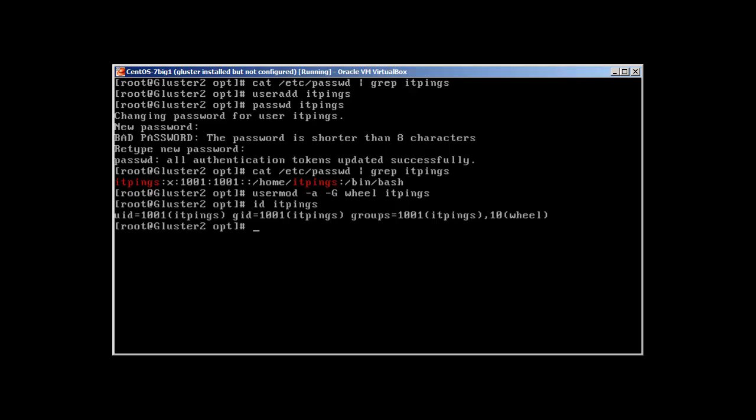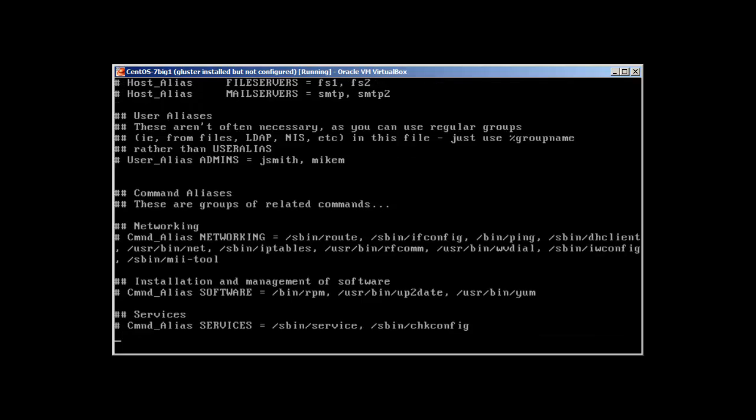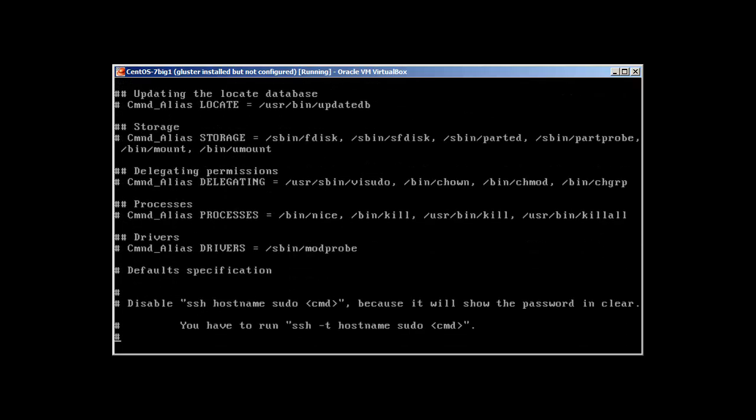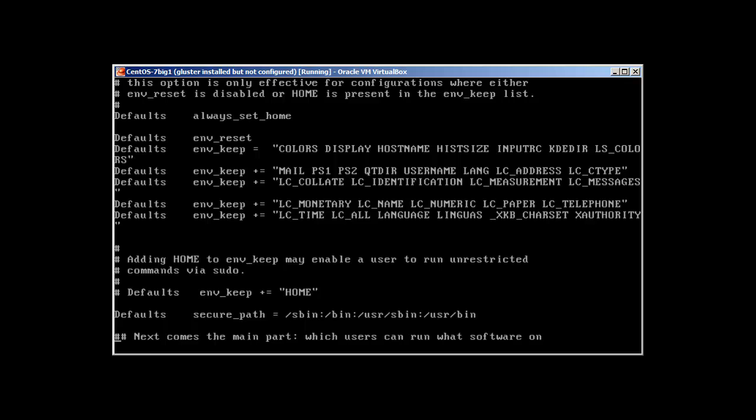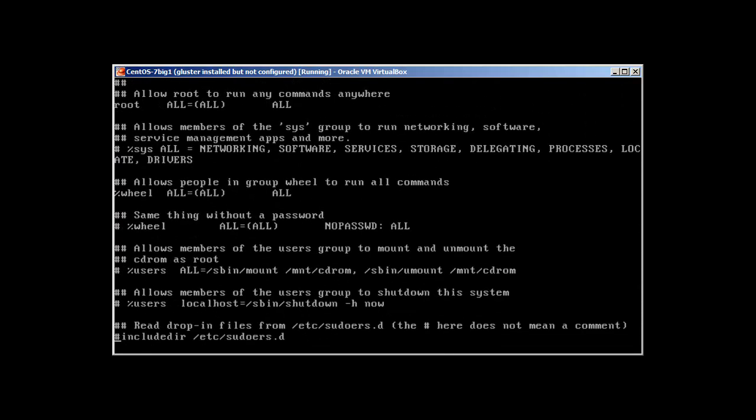Okay, now once we are done, we will use vi sudo command, press enter, and just need to make sure that the wheel group is not disabled. Let's go down. Okay, over here, so this one is if we enable this one or remove this comment, it will not require any password for sudo. So we just make sure that this is not disabled. So this is already enabled, so we don't need to do anything over here. That's it.